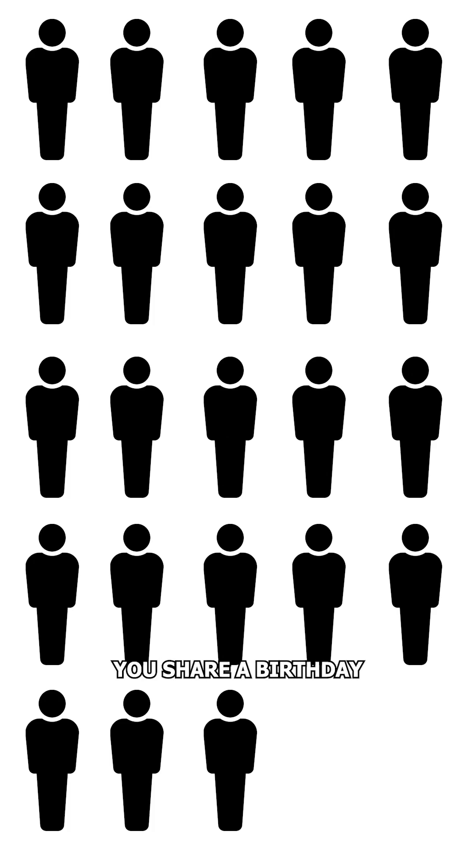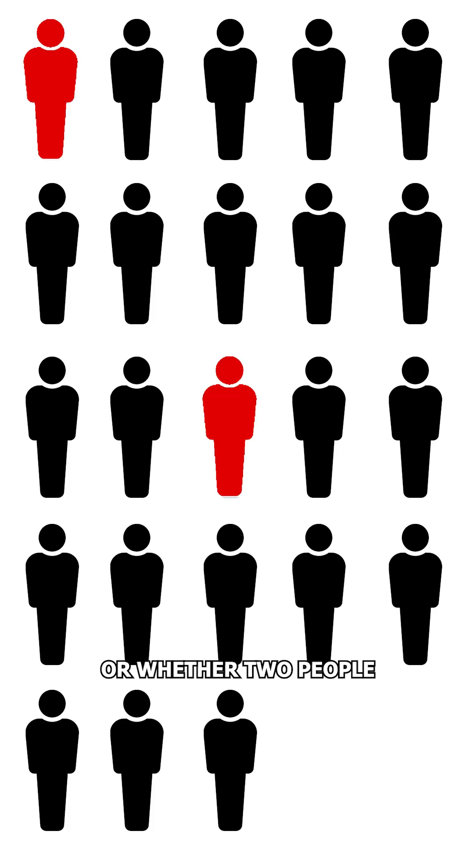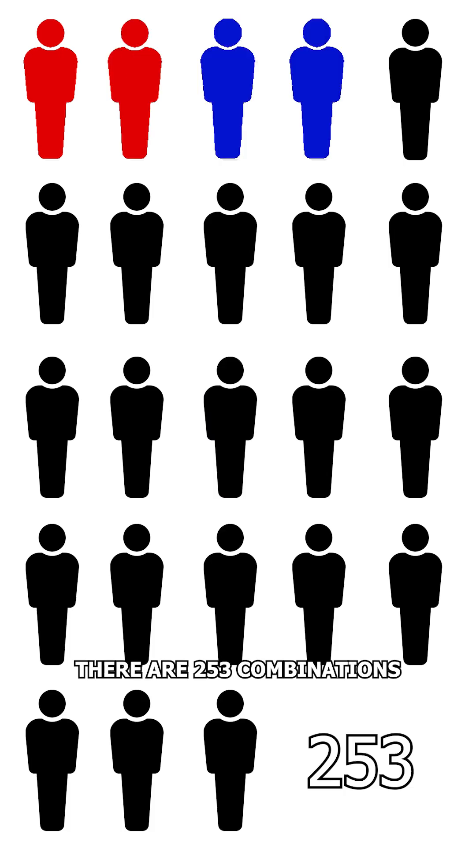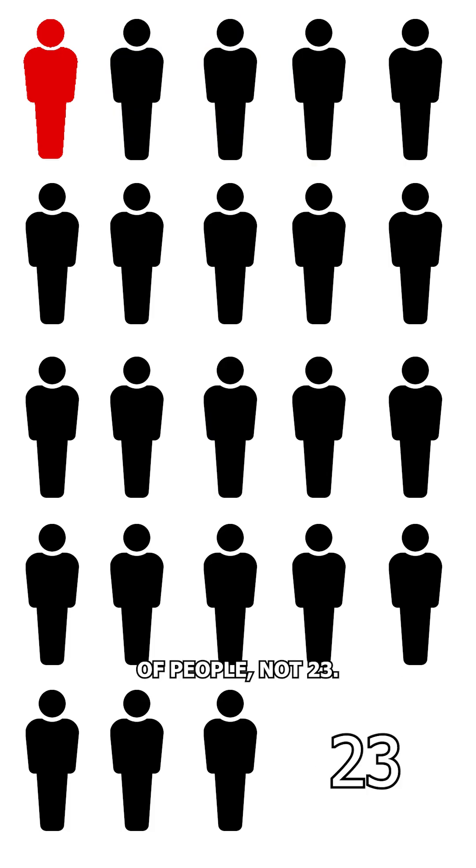The confusion is between whether you share a birthday with someone or whether two people share a birthday. With 23 people in the room, there are 253 combinations of people, not 23.